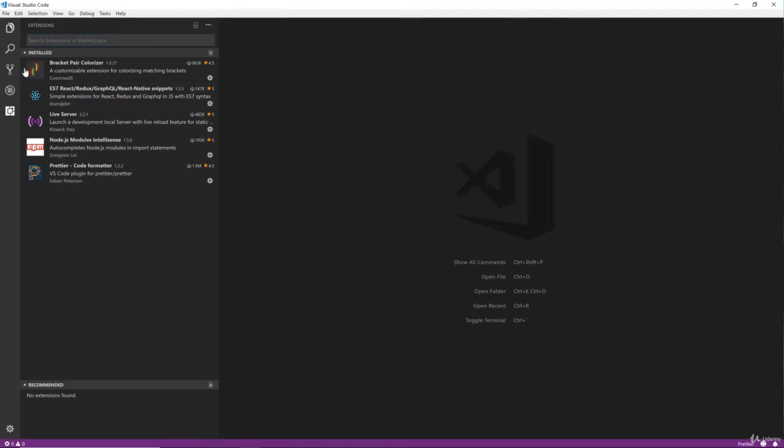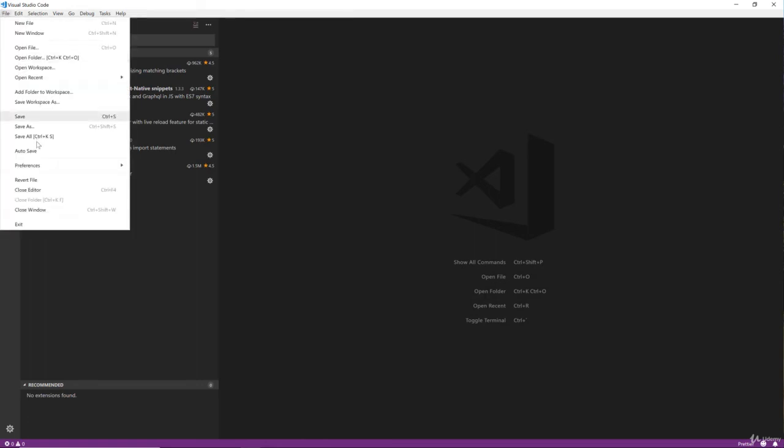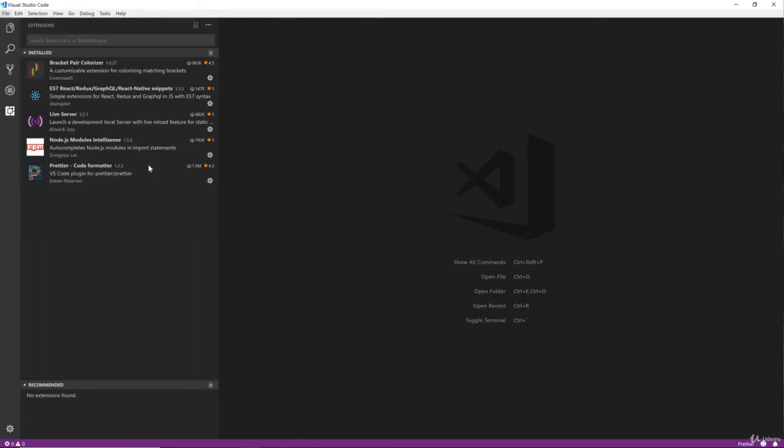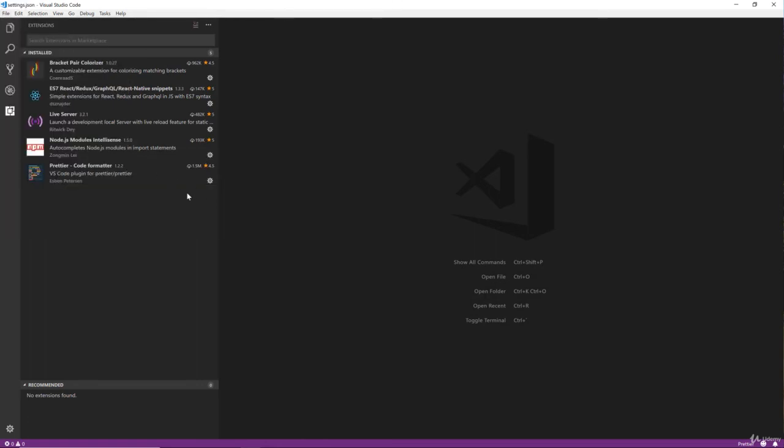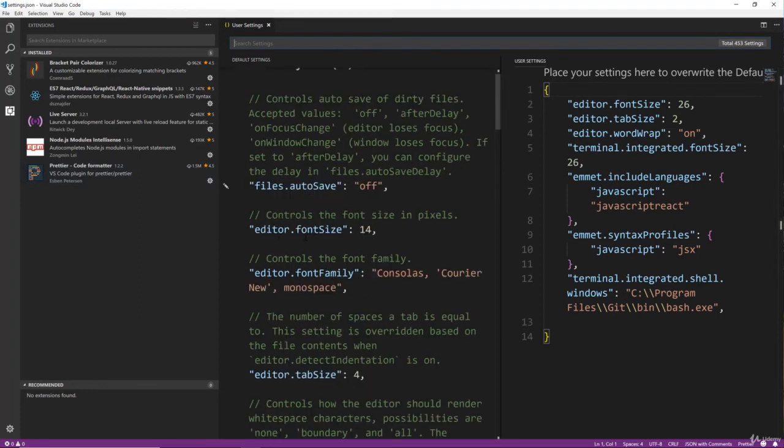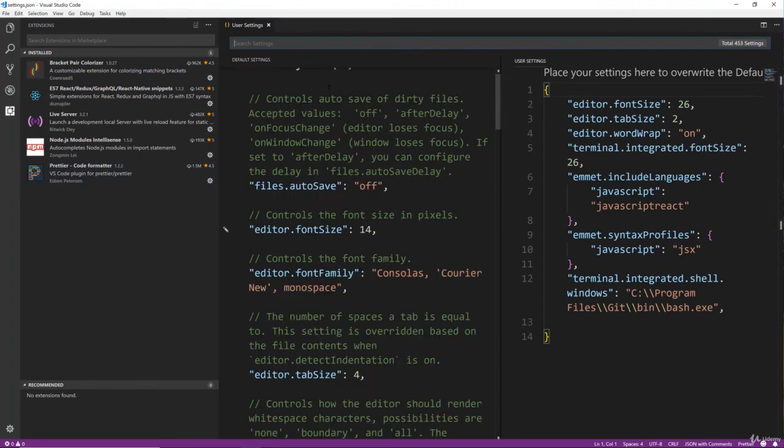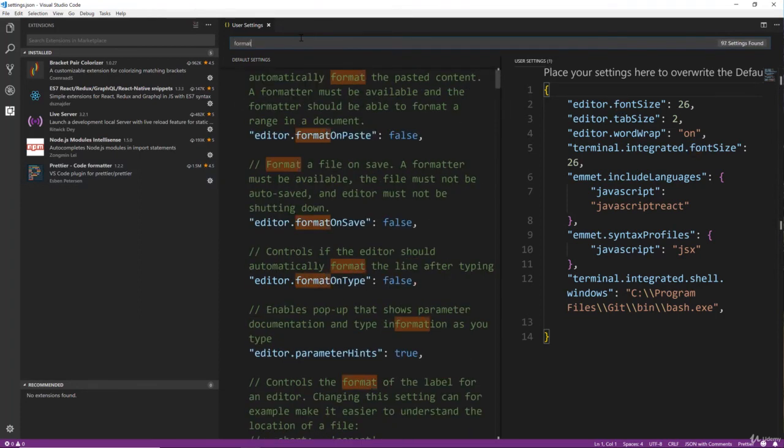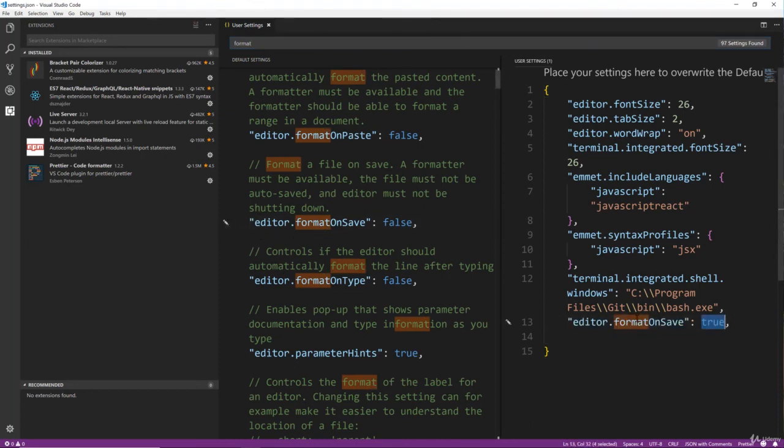One thing that I do want to add into the configuration or the settings is the functionality where Prettier will format on save. So we want to look for format on save right here.